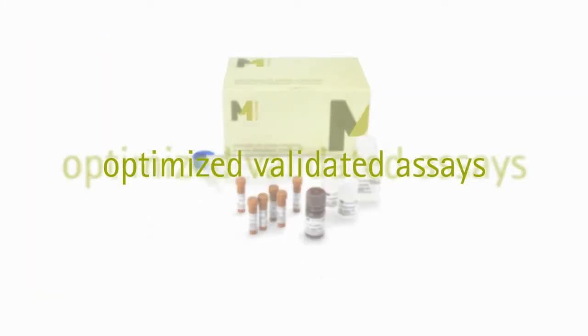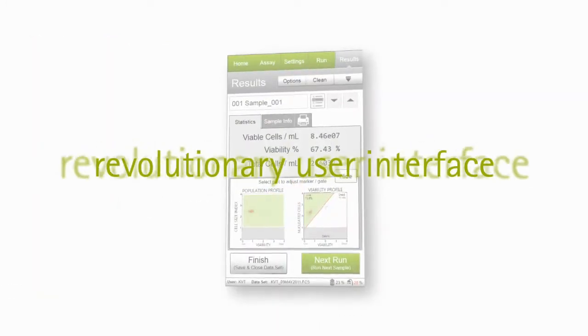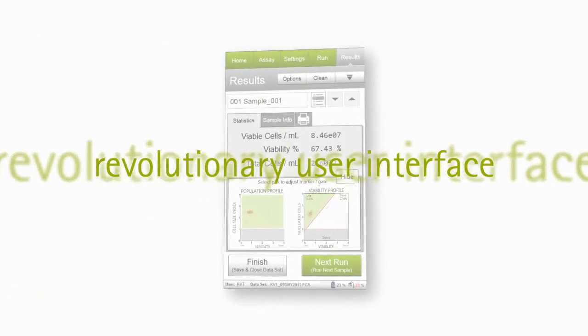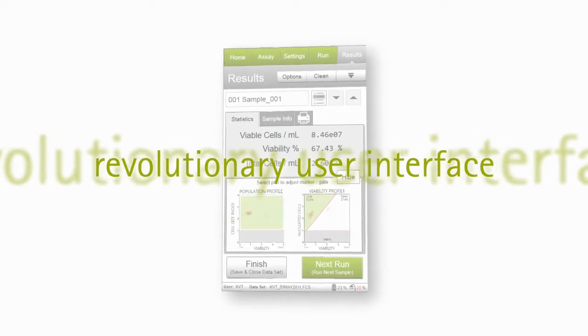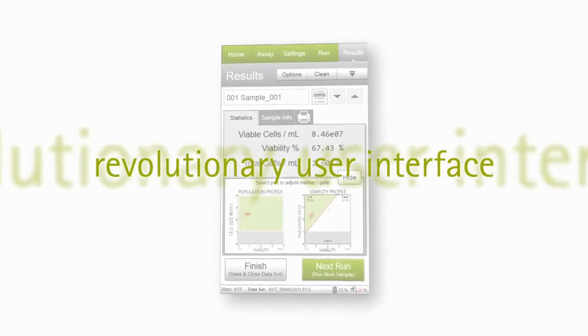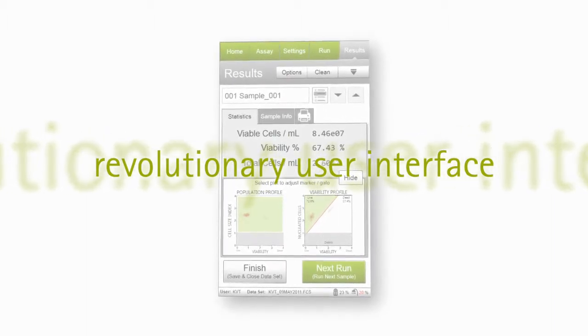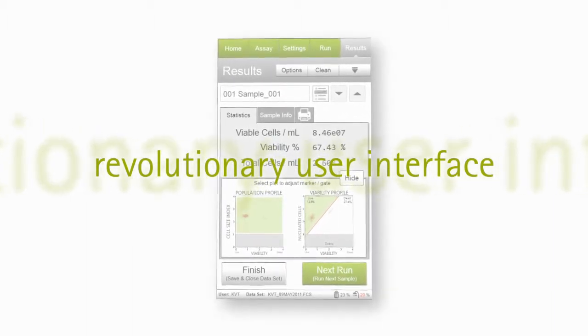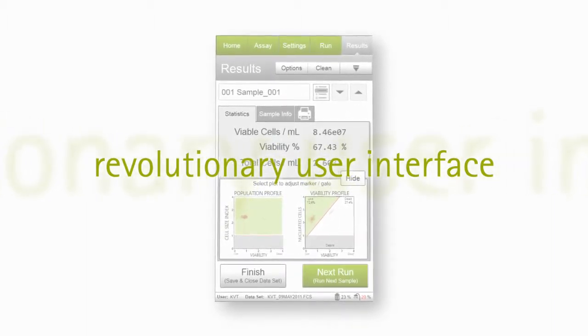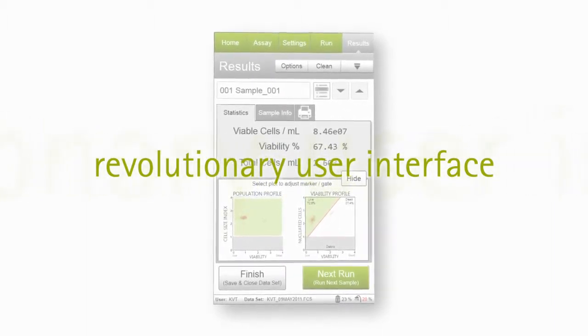With validated assays and a revolutionary user interface, it offers ease of use and true convenience to address the needs of any cell biologist.